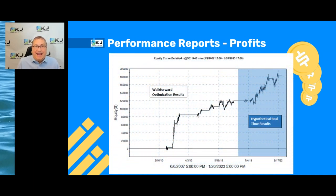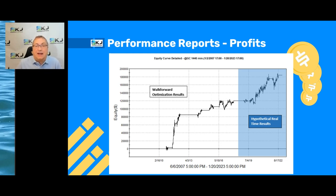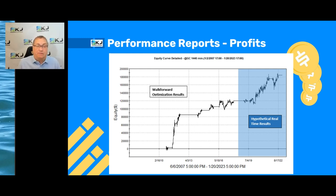Let's look at what that profit factor 8 strategy's equity curve looks like. It's a gold strategy trading the 1440-minute bars — basically daily bars. You can see half of it is a walk-forward out-of-sample backtest, and the rest is hypothetical real-time results. It does spend a lot of time on the sidelines, so there are probably not a whole lot of trades. But it gives you an idea of what an equity curve with a profit factor of 8 looks like.